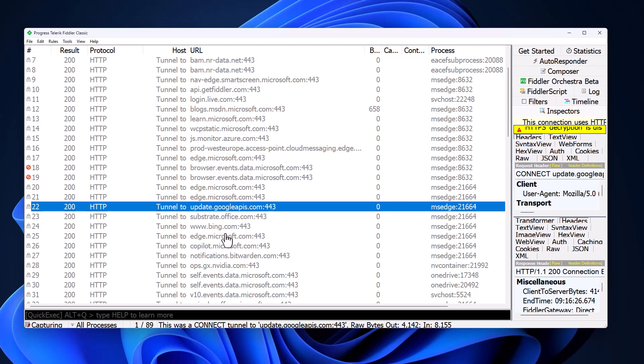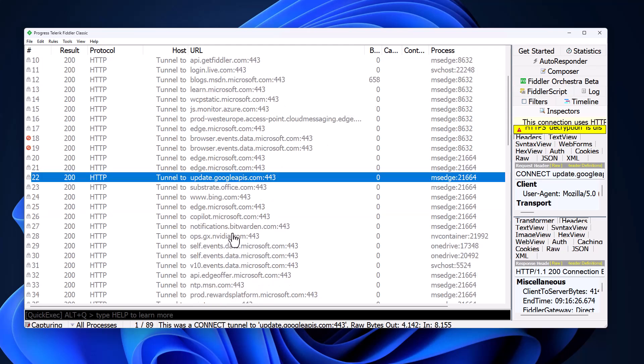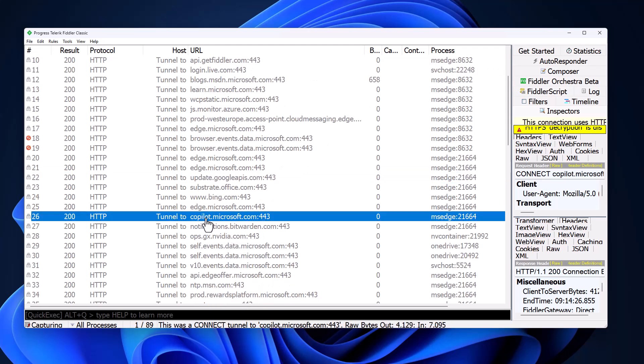Then we continue with bing.com, copilot.microsoft.com. It's worth noting that I have Copilot disabled on this system. I'm not using any of the AI features. I've turned it off, but of course, it still makes that connection anyway.